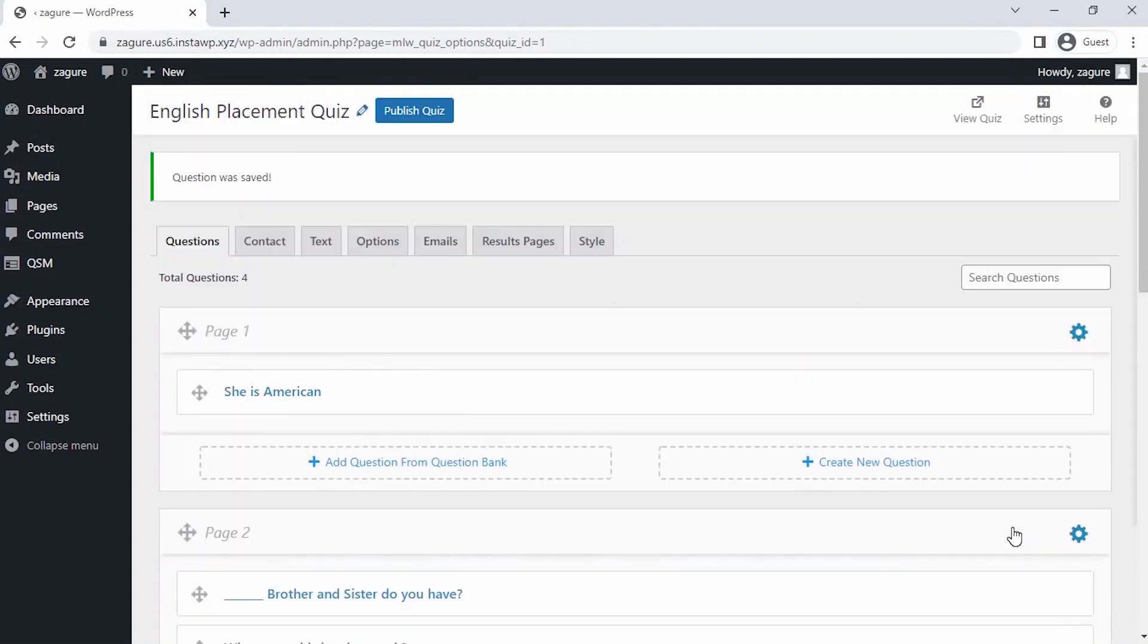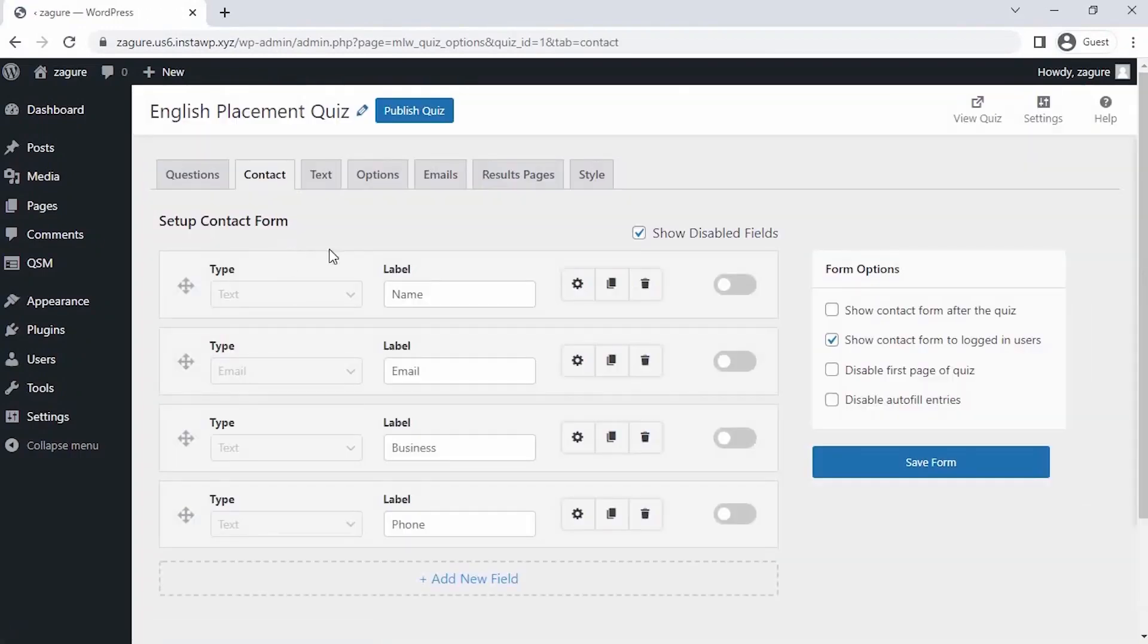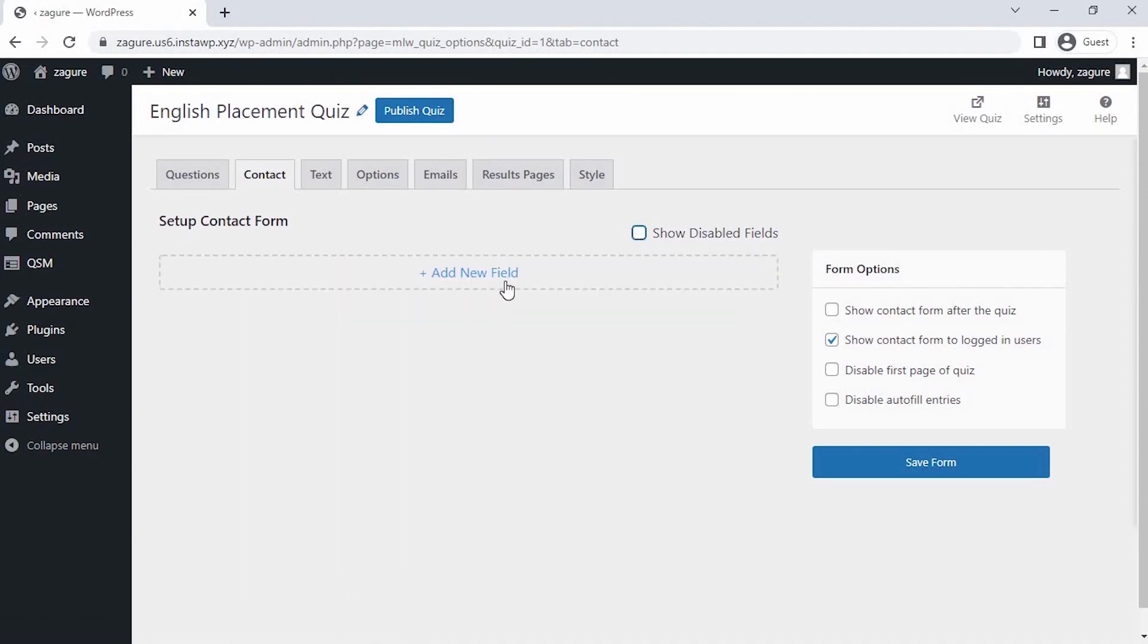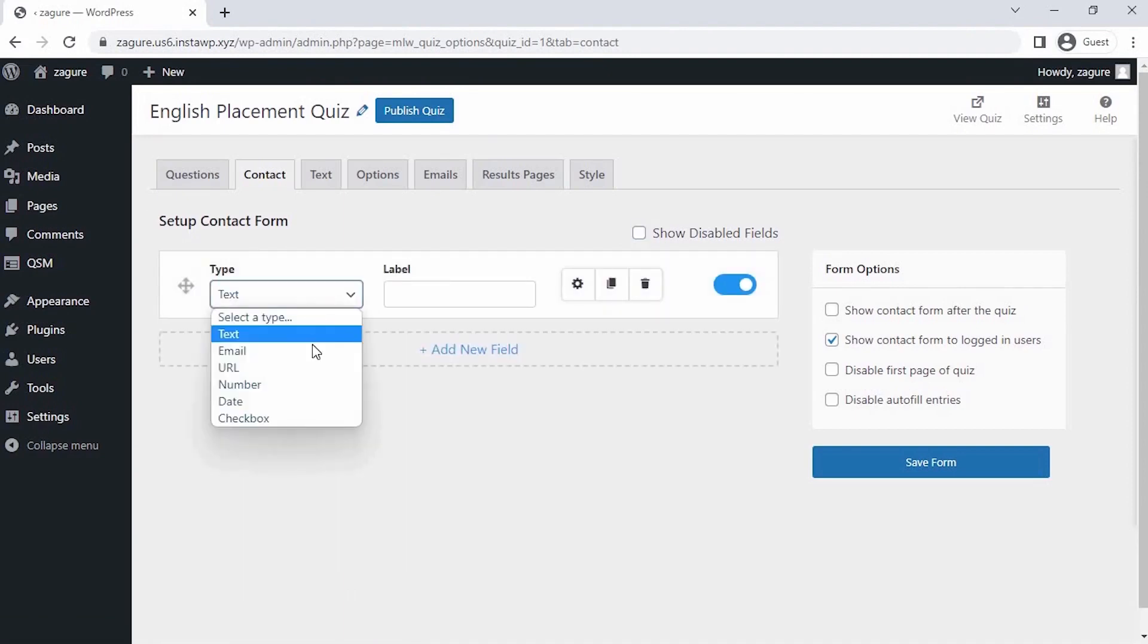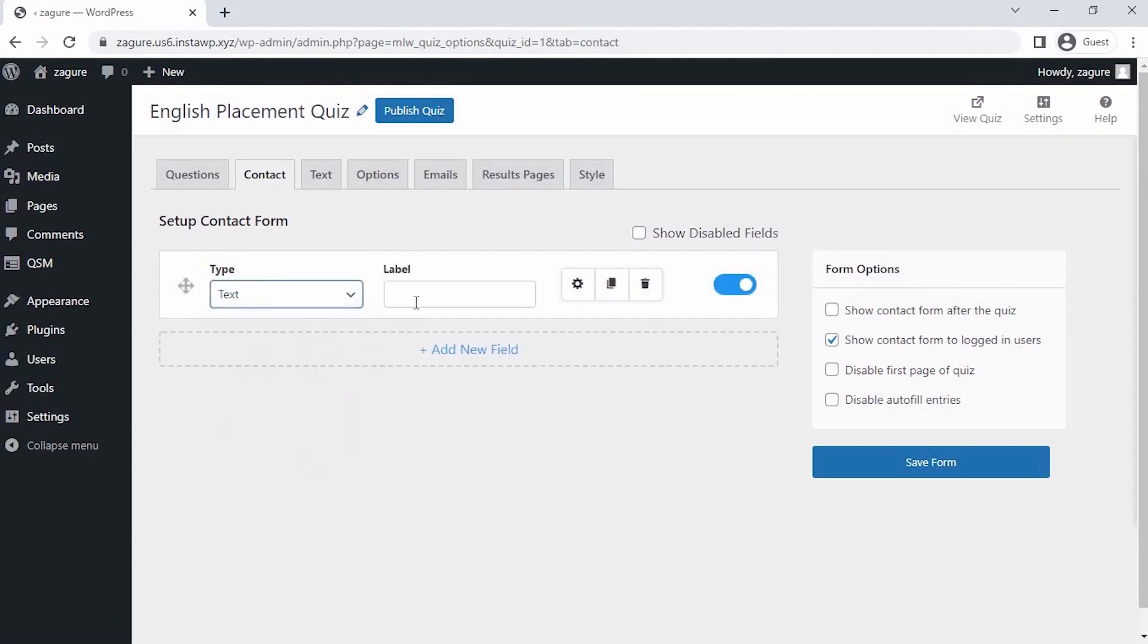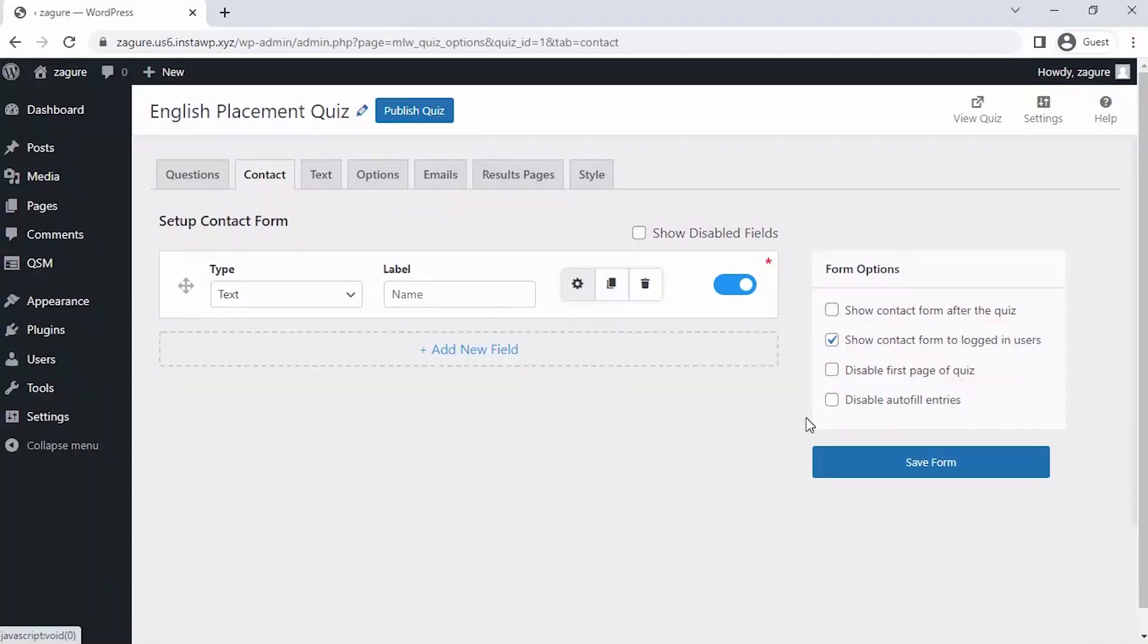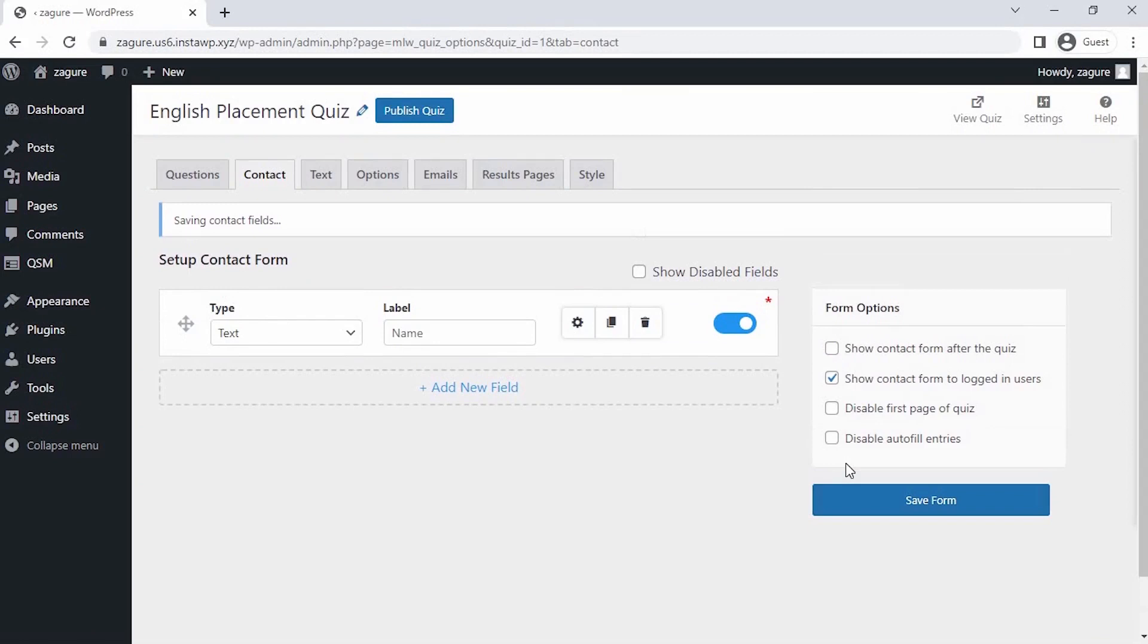Now all the questions are saved. Let's set up a contact field to collect the name of the applicants. Click on Add New Field. Let's select the field type and label it as Name. Now, since our questions for the quiz are set and the contact field is configured to collect the user details...